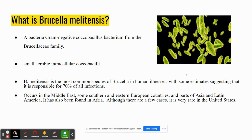Coccobacilli basically means it's rod-shaped. It is the most common species of Brucella in human illnesses, and it is responsible for 70% of all infections. It's mostly found in the Middle East, some Southern and Eastern European countries, parts of Asia and Latin America, and also in Africa. There are very few cases in the U.S., like 100 to 200 cases a year.